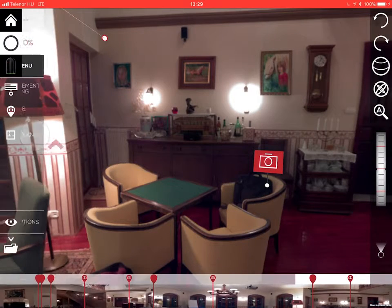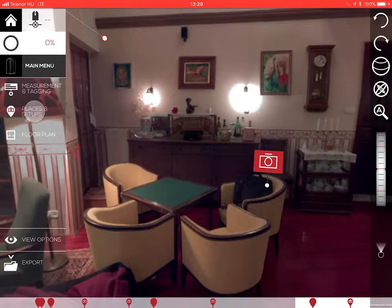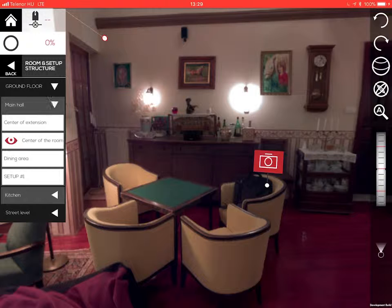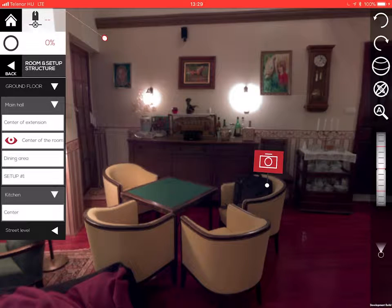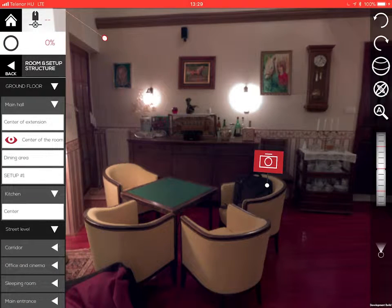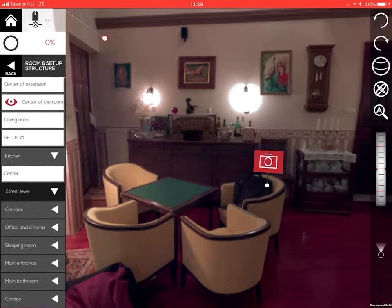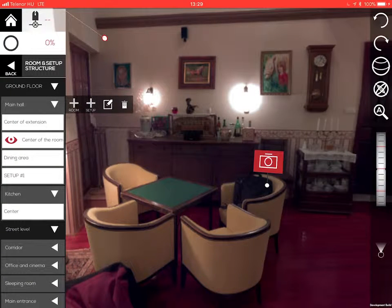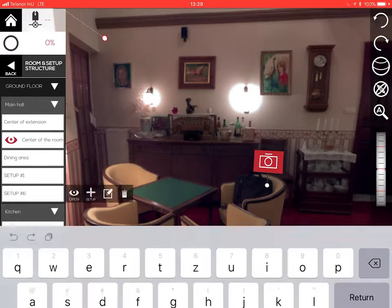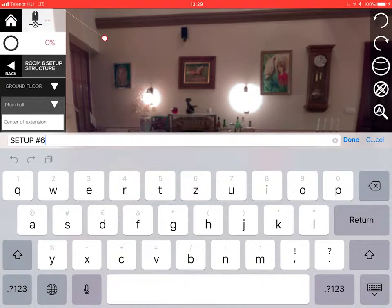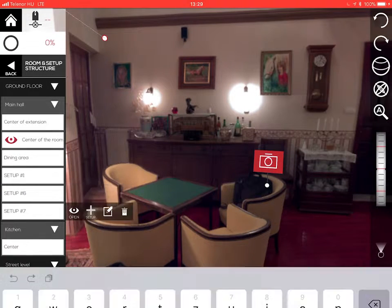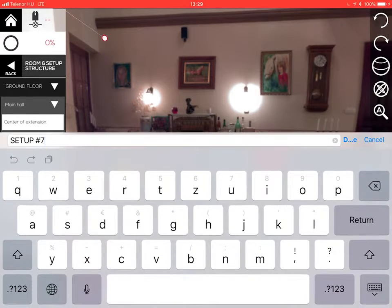All your setups are arranged into a location structure representing your building. You have floors, rooms, and inside the rooms, setups. Create these structure elements by simply tapping a containing element and then create the sub-element by tapping the proper function. You can also create a new element besides the selected one.